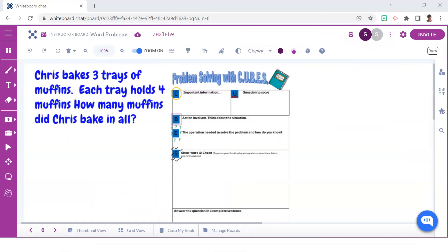Now let's consider how we can apply this understanding by solving a few word problems. This one reads: Chris bakes three trays of muffins. Each tray holds four muffins. How many muffins did Chris bake in all?